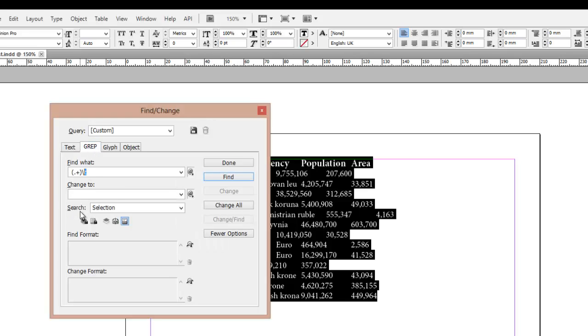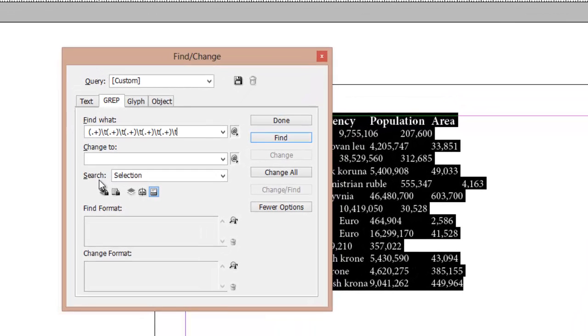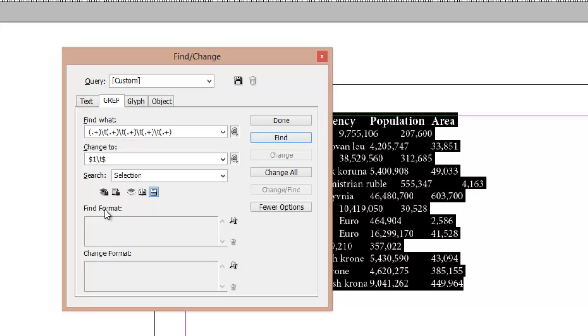In this example, we have a table consisting of five columns, so in the Find field, we should write the regular expression mask where five words are separated by the tab.